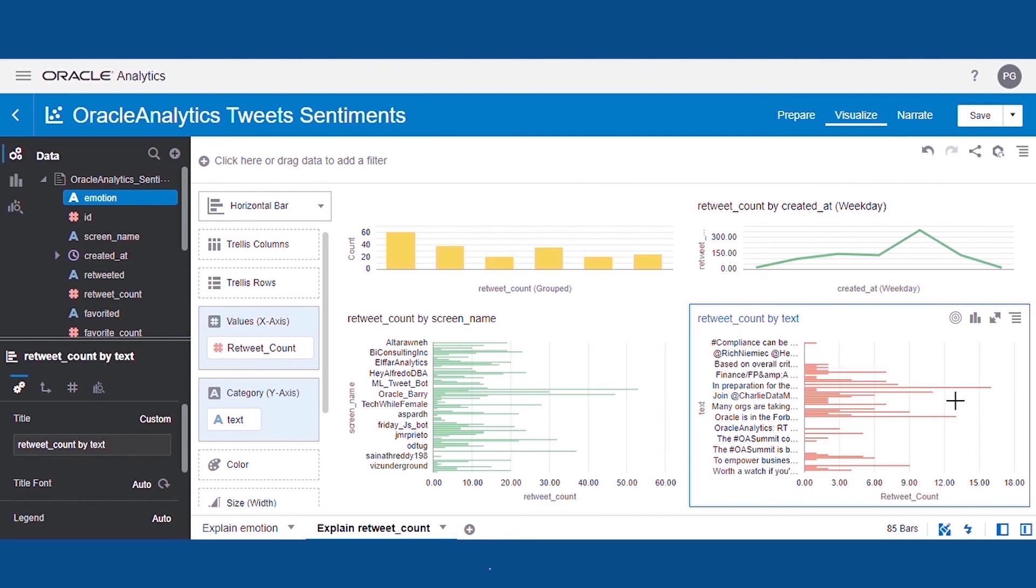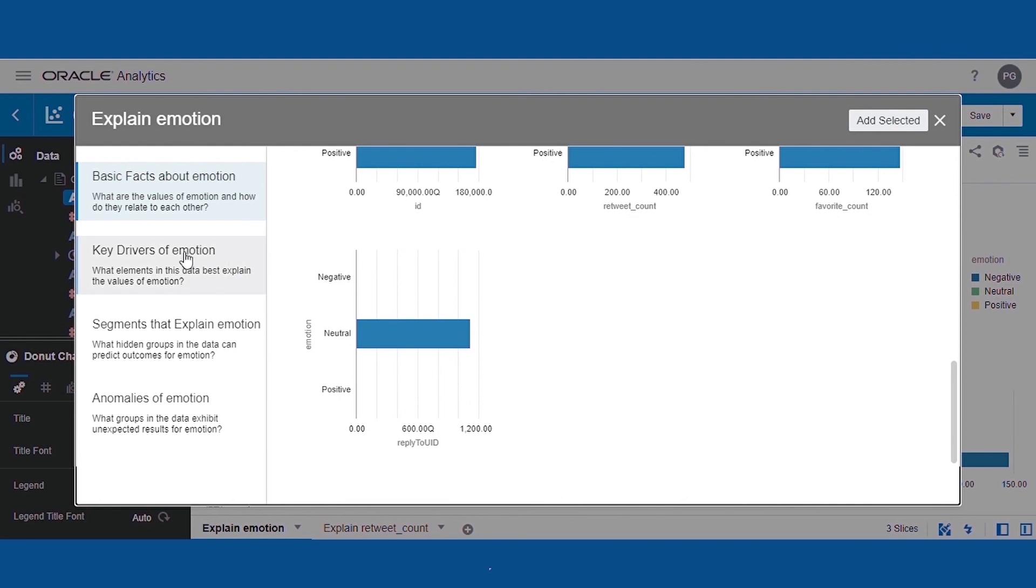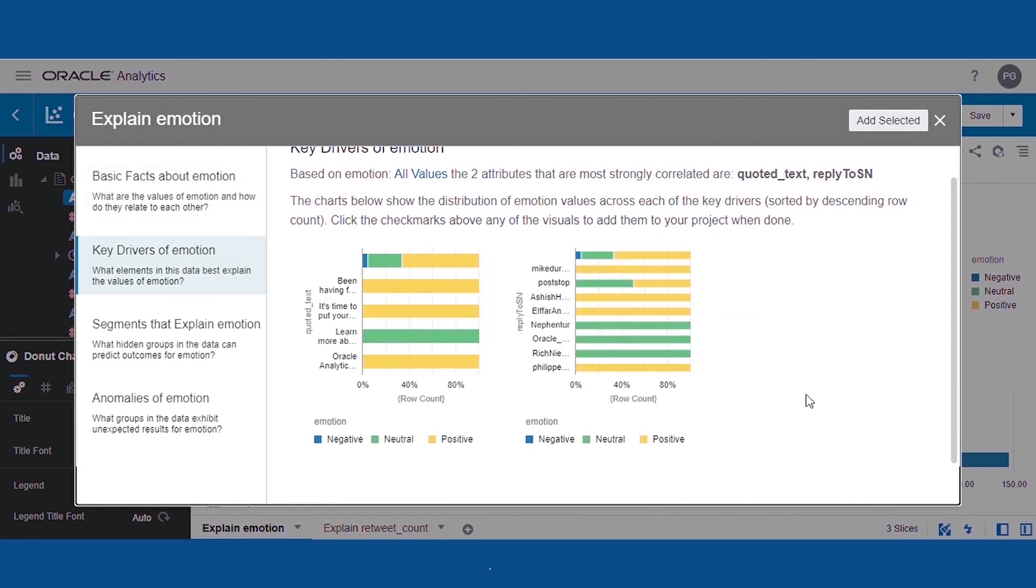And that's it for today's bite-sized analytics demo on Oracle Analytics Cloud's natural language generation feature, which you can see is very useful for generating insight and effortlessly presenting the data story, in this case for Twitter sentiment analysis.